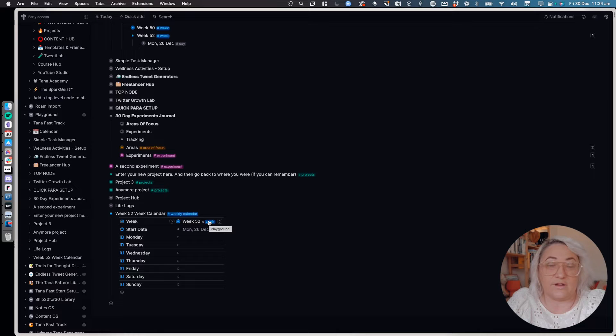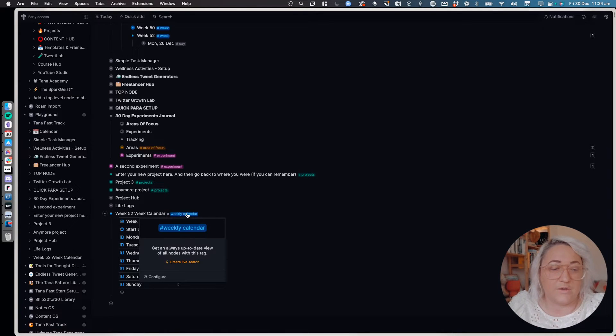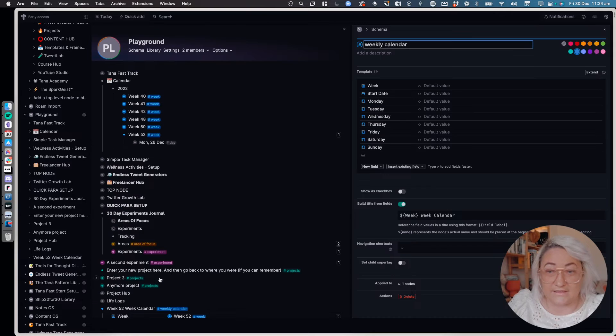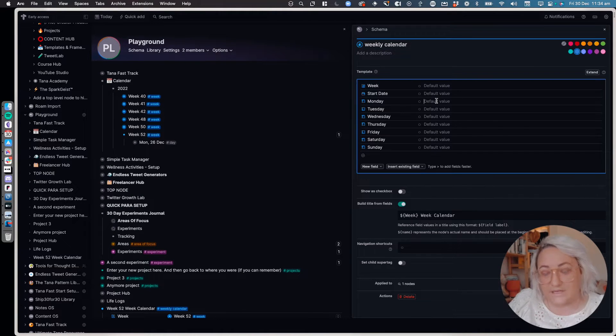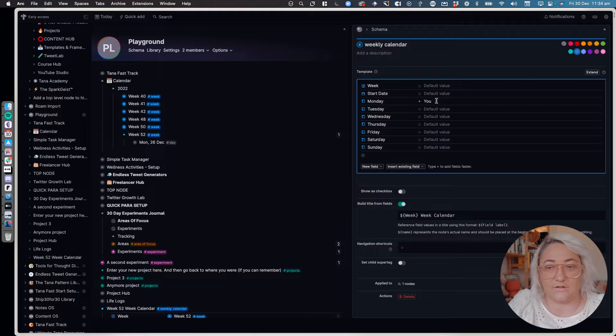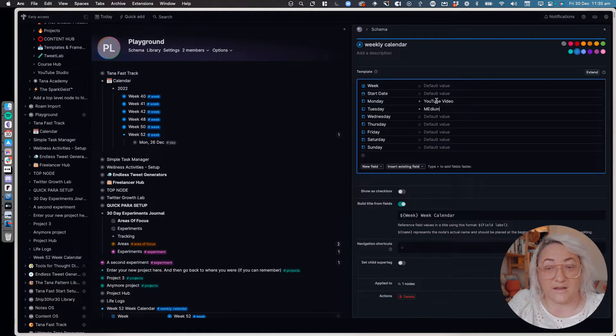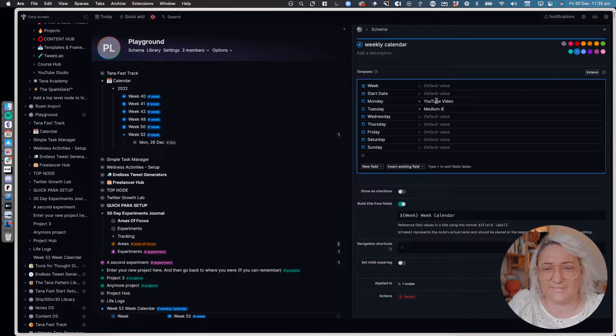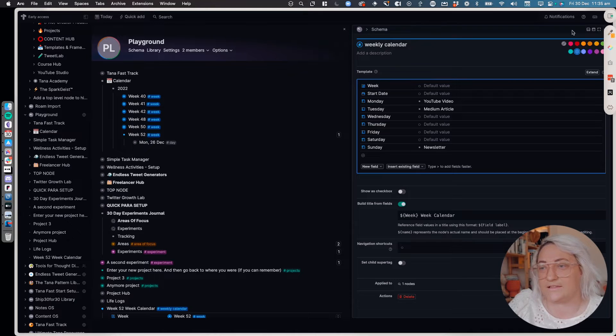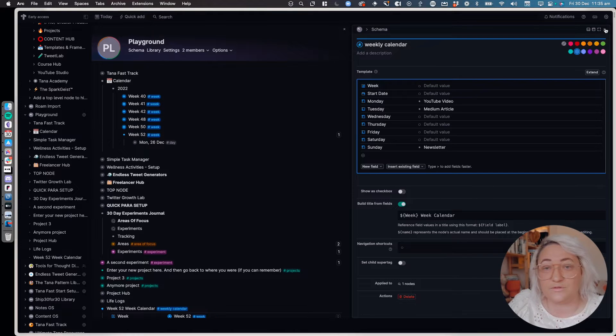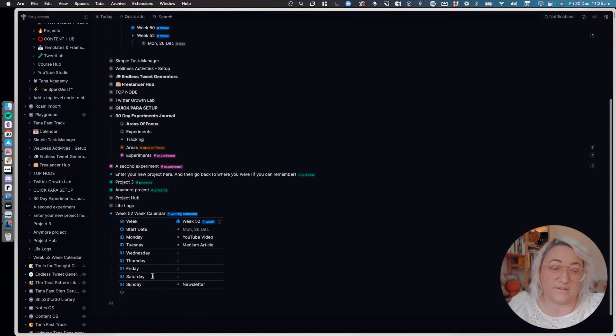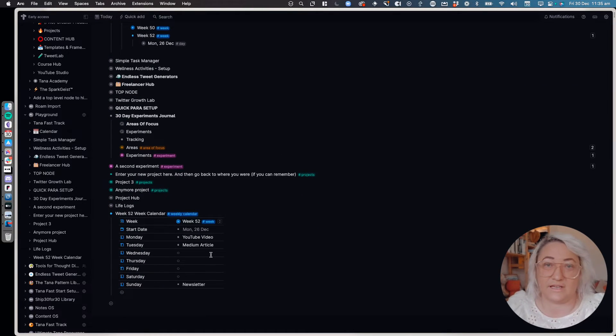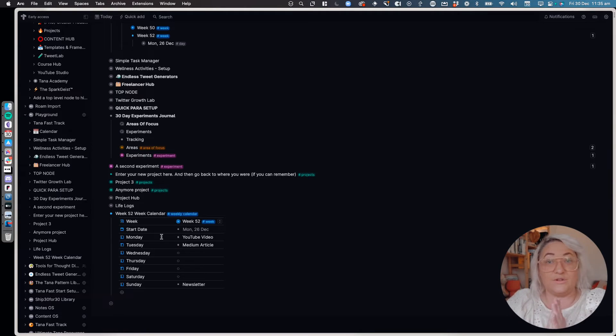Now as a content creator I have certain things that I like to come out on certain days. So what I did was I configured my calendar with all these default values. So on a Monday I have a YouTube video. On a Tuesday I do a medium article. Sundays I send my newsletter, and so I set these up as kind of placeholders so that then I would know what to put in those particular days. Now that's all well and good. It looks like a normal super tag, but now you actually want to set up a view so that you can view these from week to week or month to month.